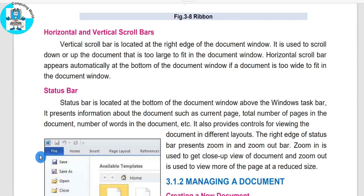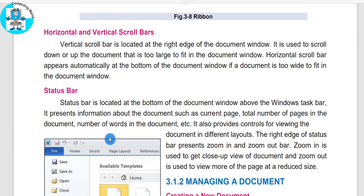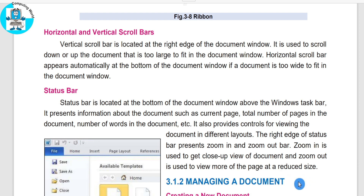The status bar is located at the bottom of the document window, above the Windows taskbar. It presents information about the document such as the current page, total number of pages in the document, and number of words in the document. As I told you, if your document is more than one page, the number of pages and words will be shown here. It also provides controls for viewing the document in different layouts. The right edge of the status bar presents zoom in and zoom out controls.